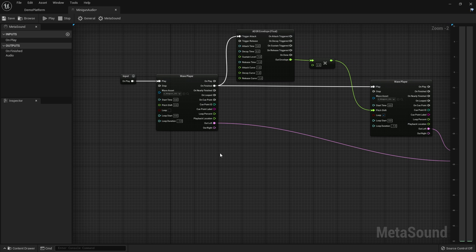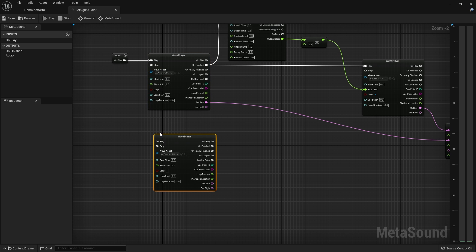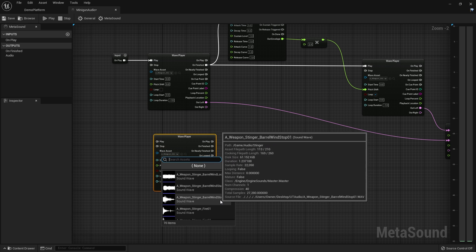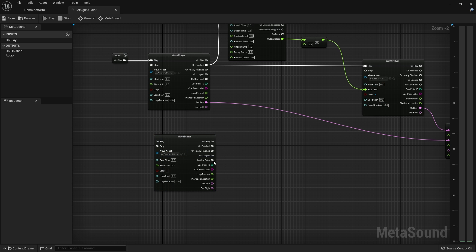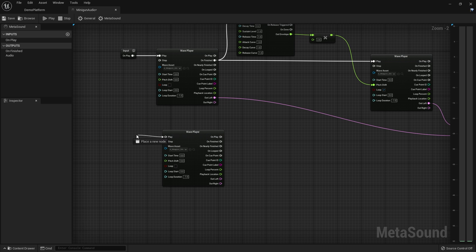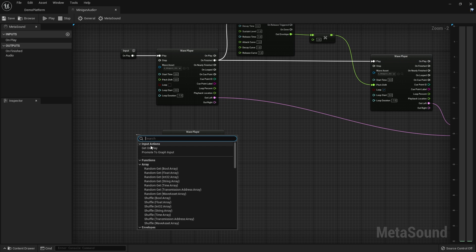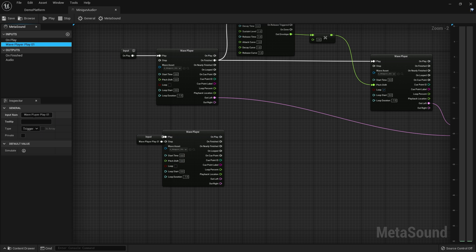Excellent — so that's functioning. The next part is to get the stinger effect and to play the winding down, so I'm going to play the barrel wind stop. There's no particularly good place to connect this at the moment, but fortunately I can make one: I can create inputs that trigger via a name. So if I was to create one called spin down, it will play the barrel stop sound.